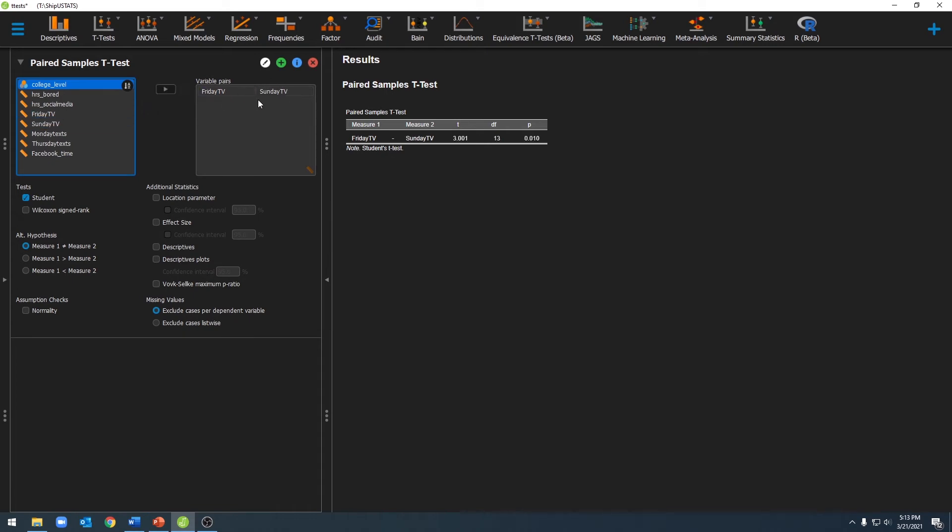Once we've done that, you'll see a t-value, degrees of freedom, and a p-value pop up over here. You'll see that we have a statistically significant p-value, and so we know that there's a difference between these two measurement points.